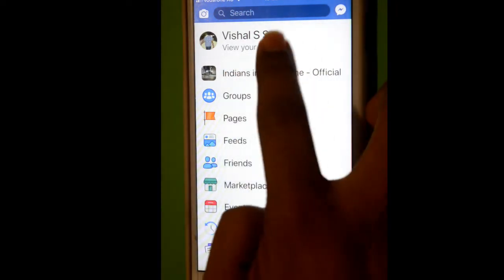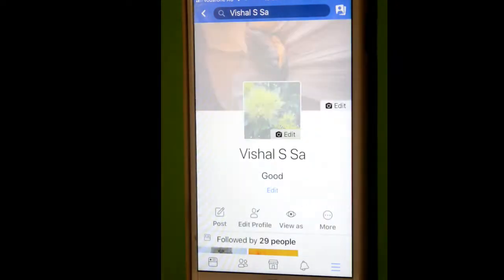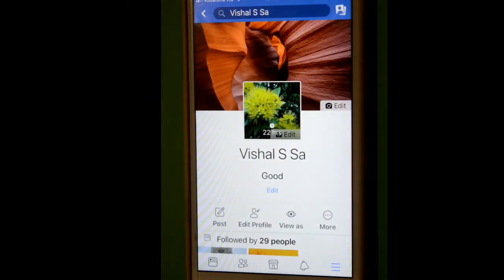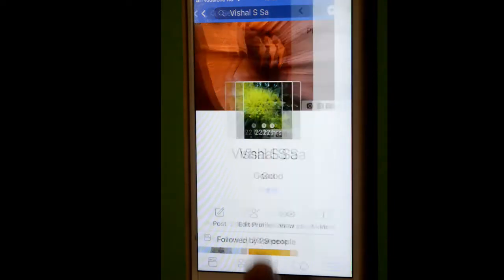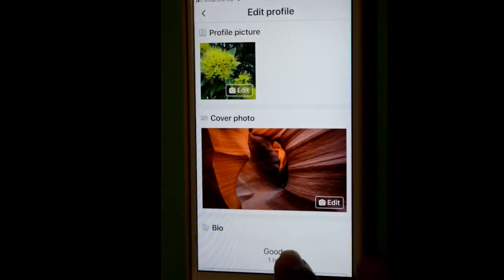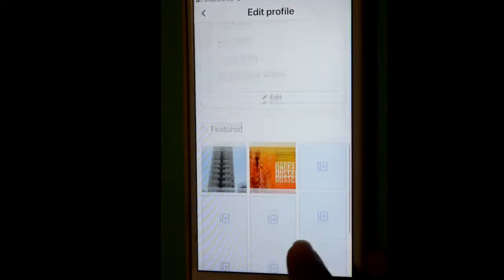the view your profile link. After that, you will find the edit profile button. Click on that and then scroll down.